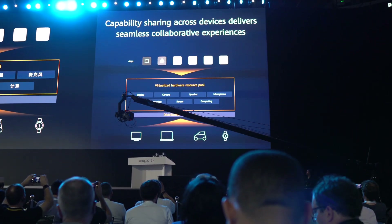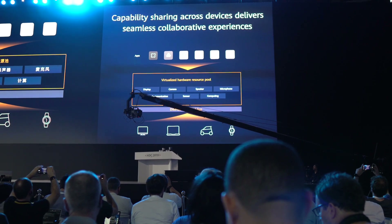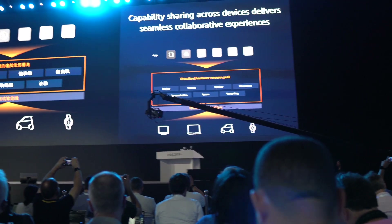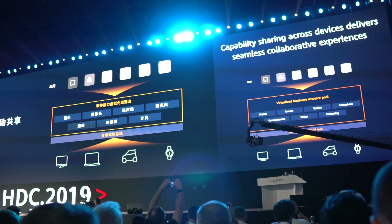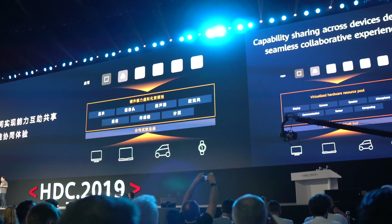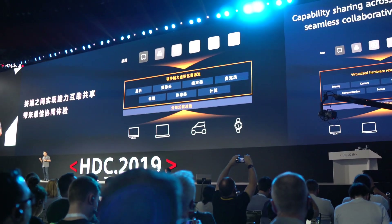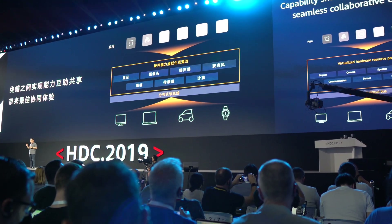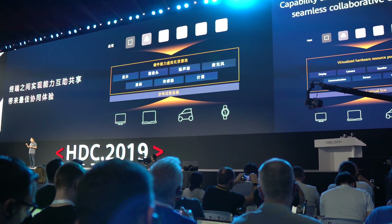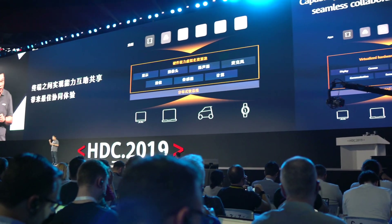To make a single operating system for all these devices is a very tricky task. And to do this, basically what Google and Huawei have done is divide the kernel into essentially different features.